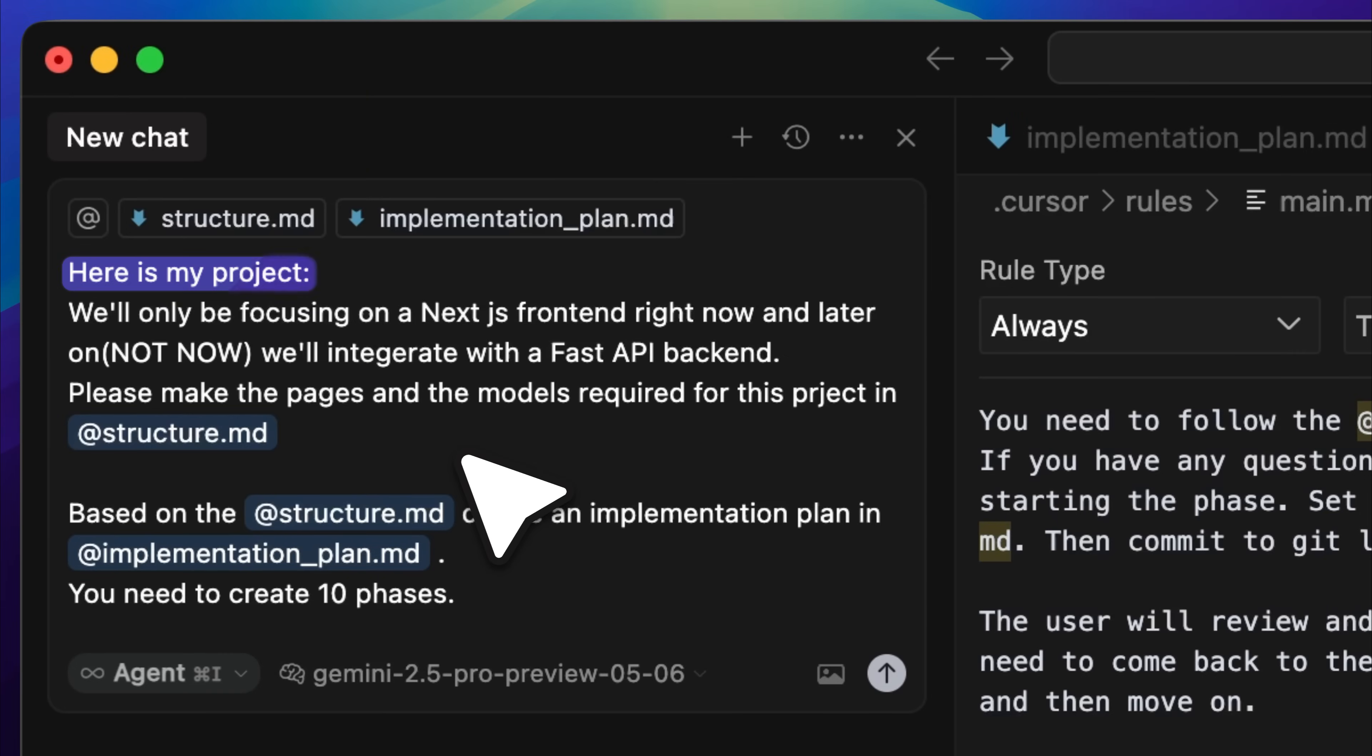So at the start of the video, I mentioned that I would show you how to apply my implementation plan approach to your own projects by breaking them into small and manageable chunks. This is exactly what I meant. You begin by briefly describing your project and defining its specifications.